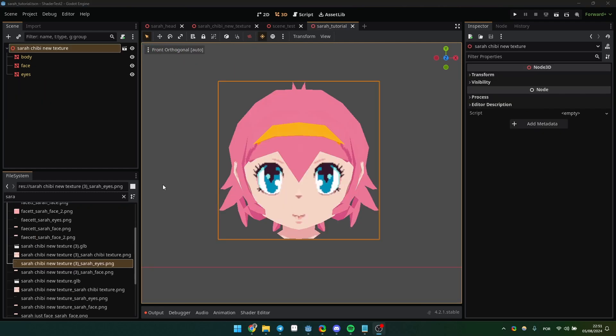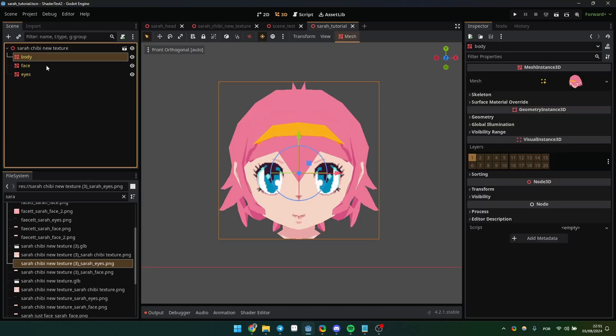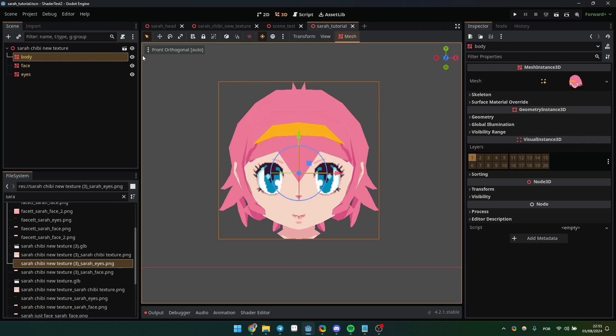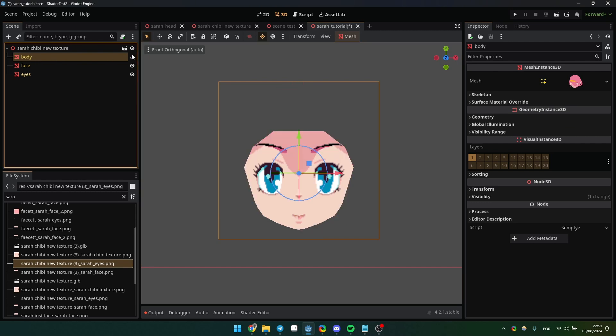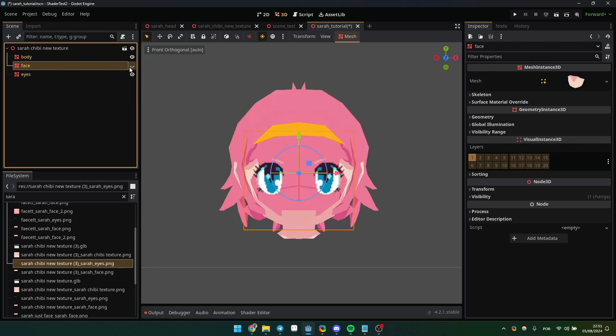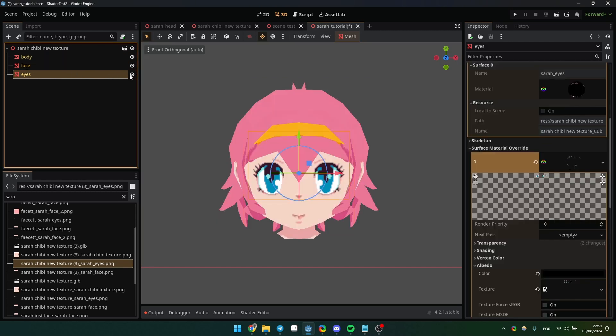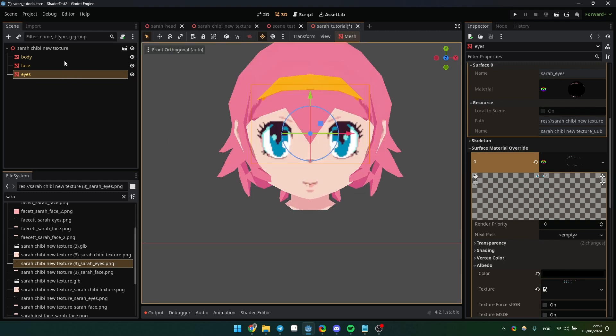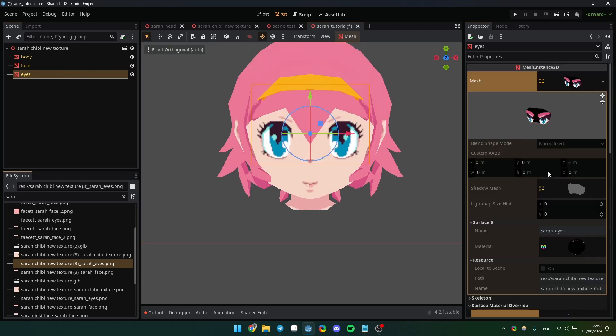Here in Godot, my mesh is divided into three parts: the body, which is just the hair for now, the face, and the eyes. This was imported from Blender, so you need to recreate the material before making any changes to it.